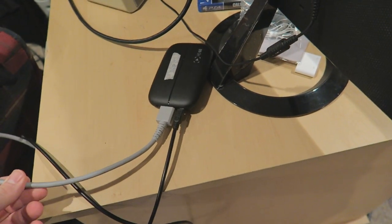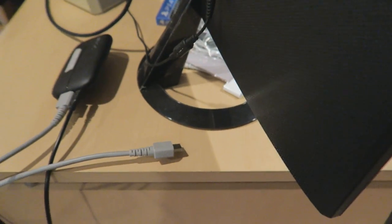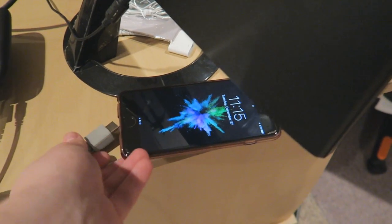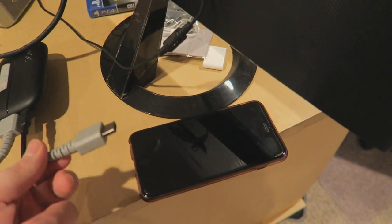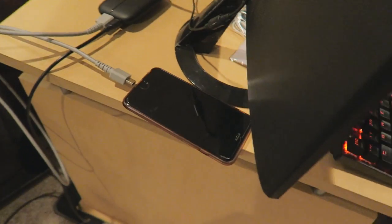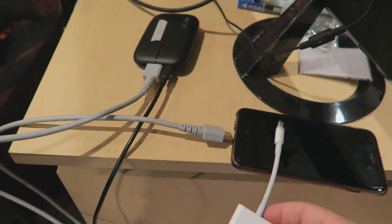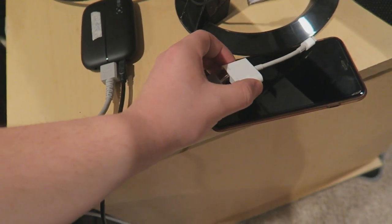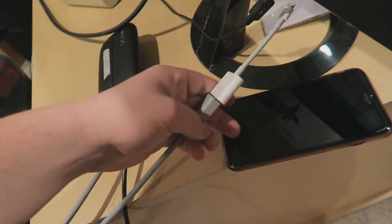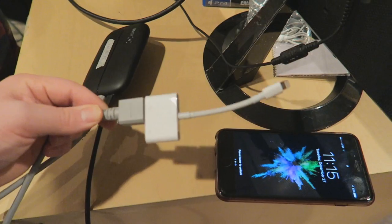Once you have your HDMI plugged into your Elgato and your USB plugged into your computer, here's where it splits between an iOS device and an Android device. If you want to use it for an iOS device like my iPhone, there's actually another adapter you need between your HDMI cable and your iOS device. It's still pretty expensive — I think it's like 30 or 40 bucks — which in my opinion is kind of a ripoff.